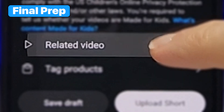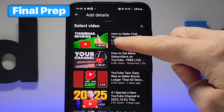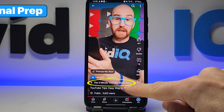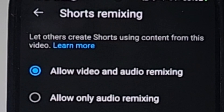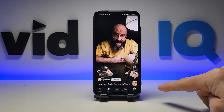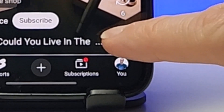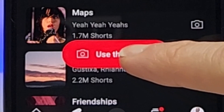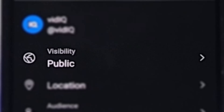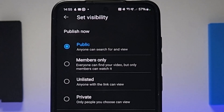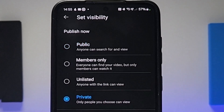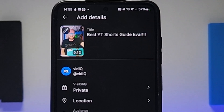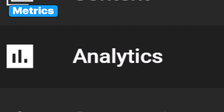Related video lets you add a link to another video in the Short, and remixing allows other creators to use your Shorts when making their own content. We generally advise you upload content as private so YouTube can properly process it, and you can check it before you set the YouTube Short to public.